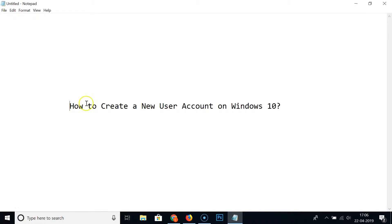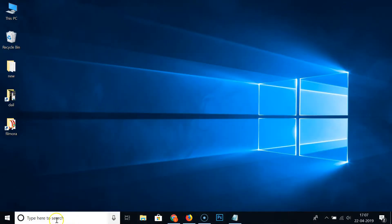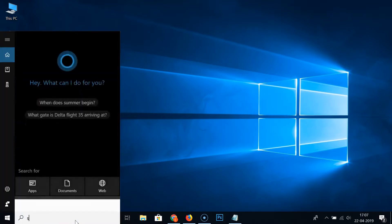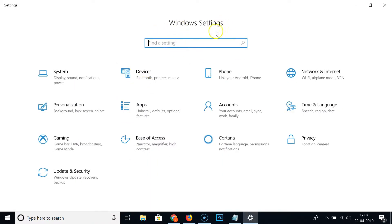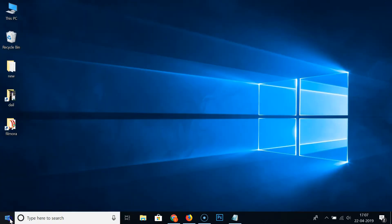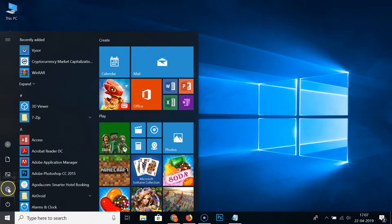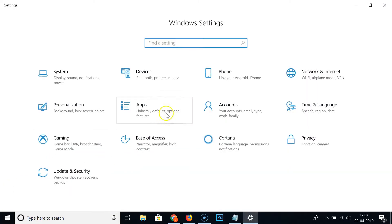Hi guys, in this tutorial I'm going to show you how to create a new user account on Windows 10. Come to the search box and type 'Settings', then click on it to open the Windows Settings window. You can also open it by clicking the Windows 10 Start button and then clicking the gear icon for Settings.